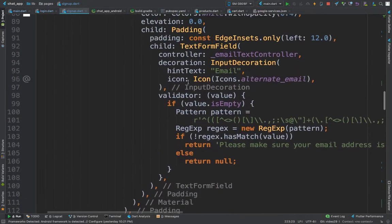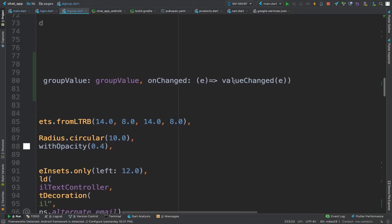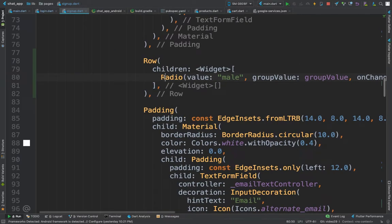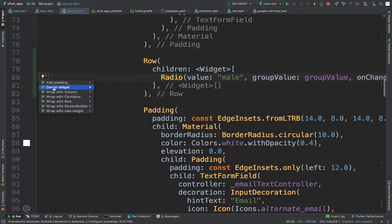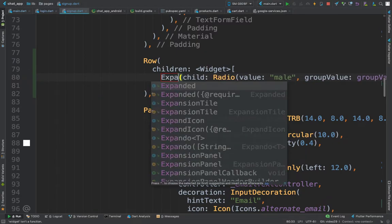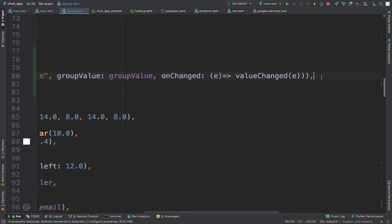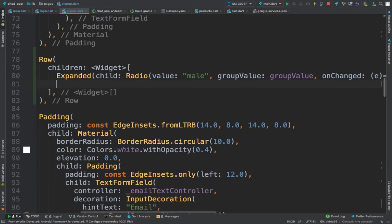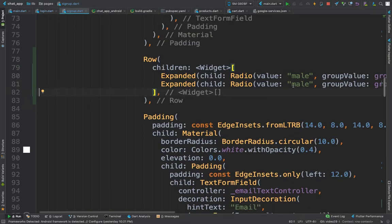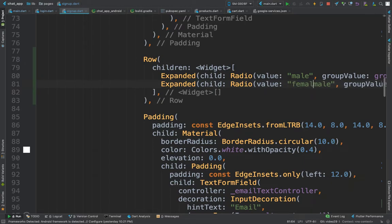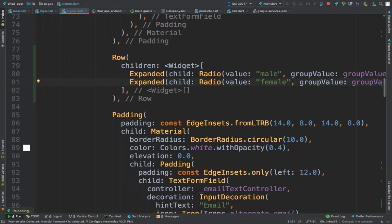Let's come back to our radio button. We'll add an `Expanded` widget, then copy this and come down here, paste it, and for the value we are going to give `female`.